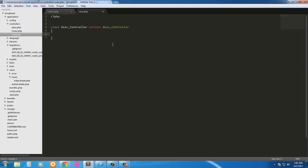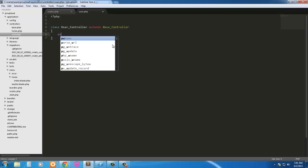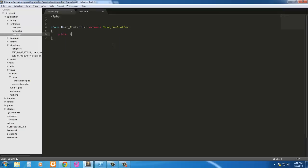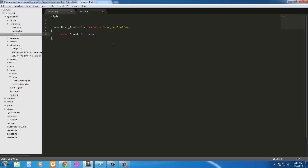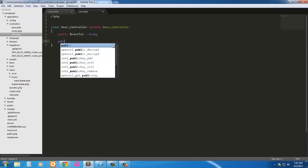Okay we're going to use rest, so we're going to say public restful equals true. And I didn't spell restful right, look at that. Okay, so now we're going to need a way to view our user's profile.